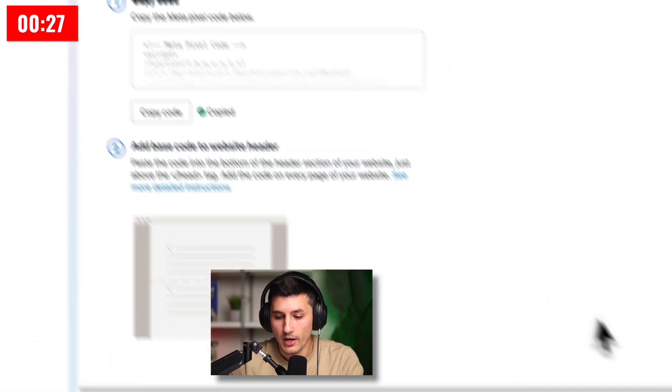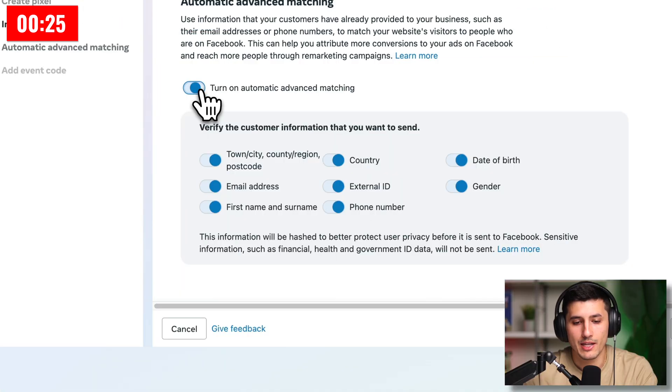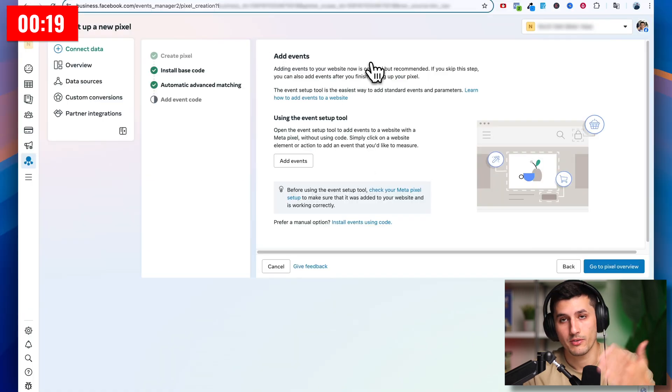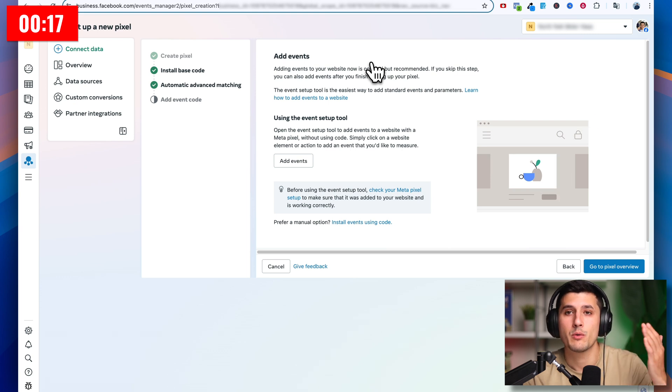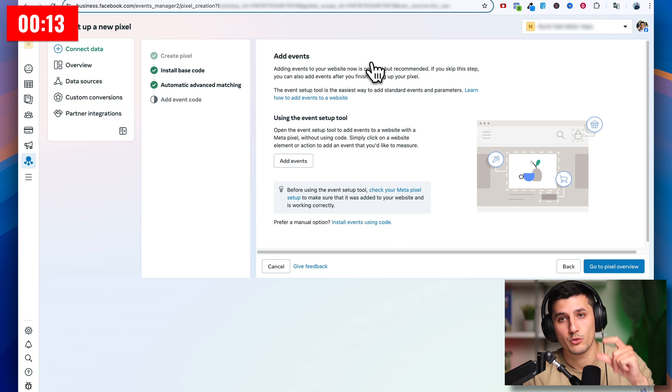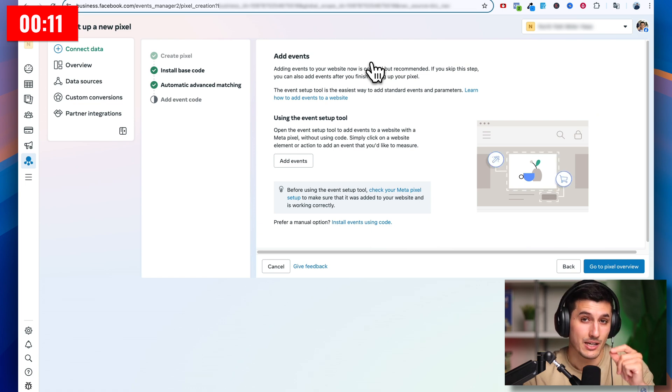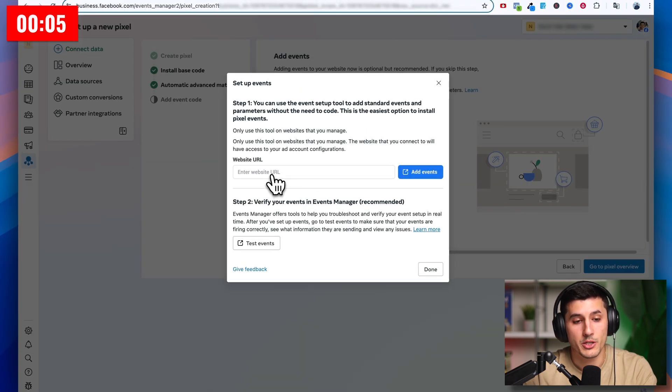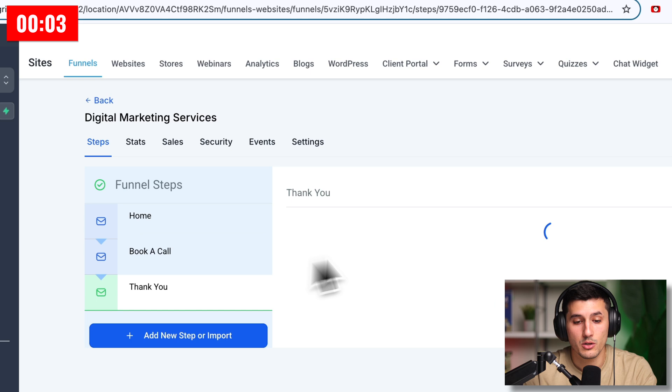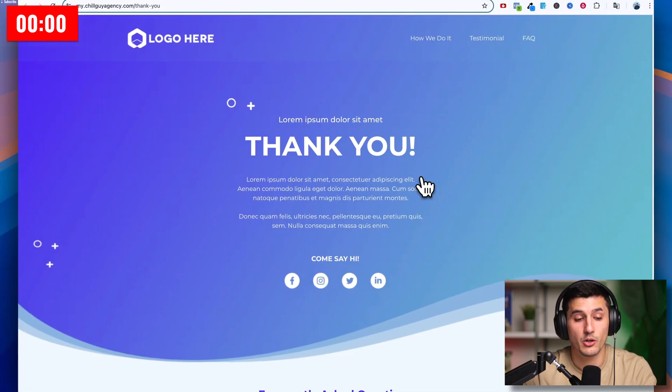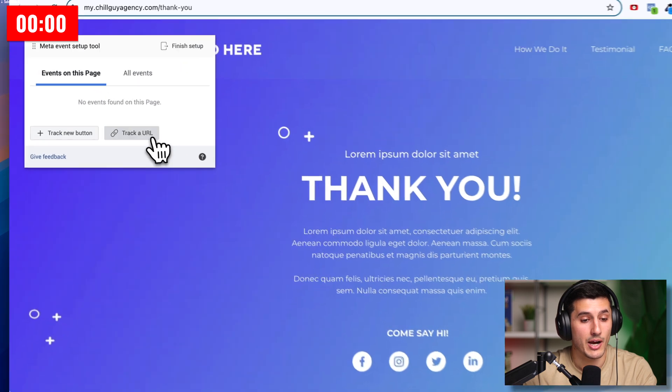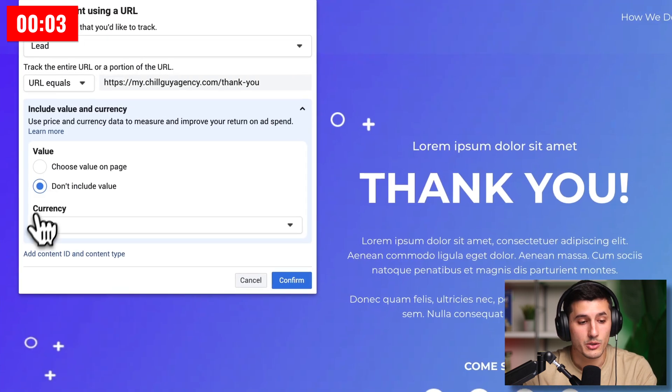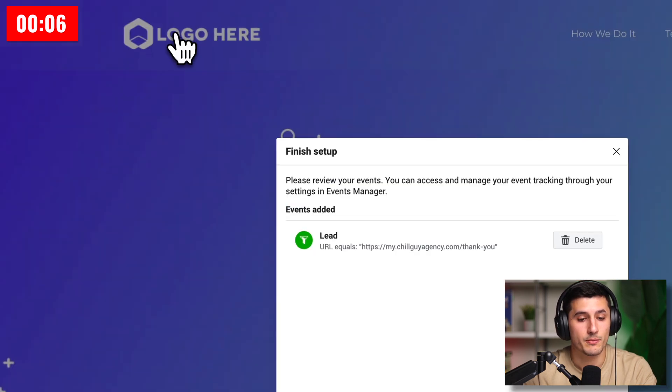And then we go back to Facebook and click continue. Turn on automatic advanced matching, yes. Continue. And this is where we can add events. In our case for the marketing agency where they fill out the information and book an appointment, they will go to the third funnel step, which is the thank you page. And this is where we have to adjust our pixel so it says lead, so that we track those who land on the thank you page as leads. So we add events. And then we paste our website URL with the thank you page. Copy this URL and then paste it here. Add events. It's going to load the page. And what we do is track a URL, which is the whole thing. And we select an event, which is lead. Don't include value and then confirm. And then we're done.